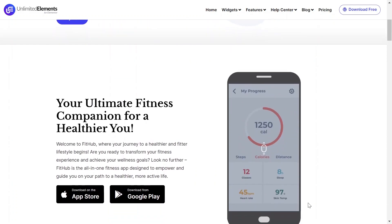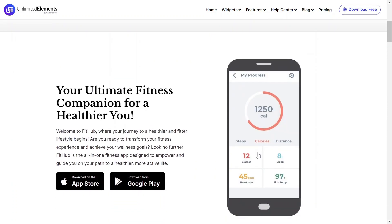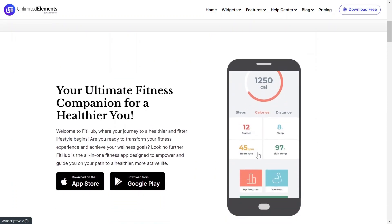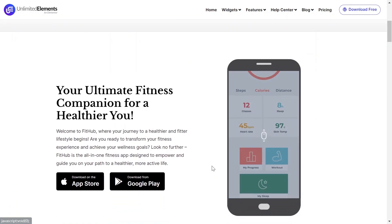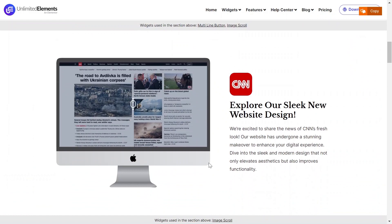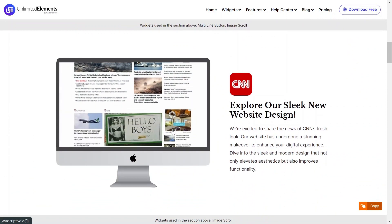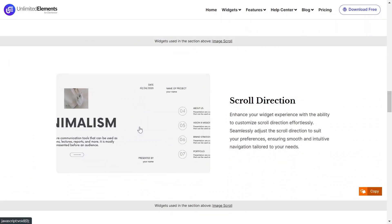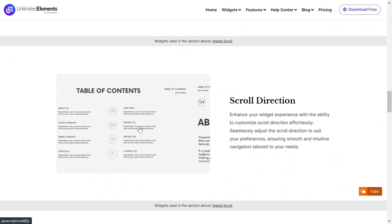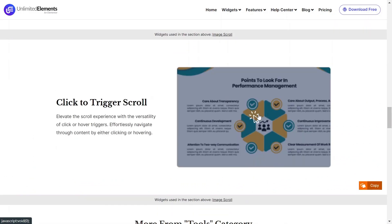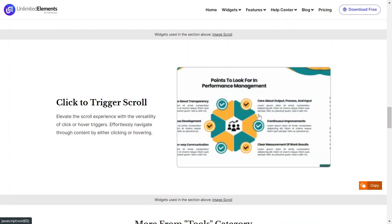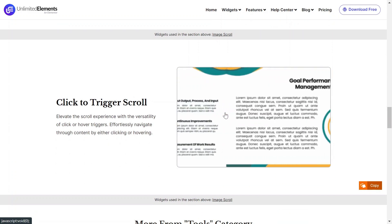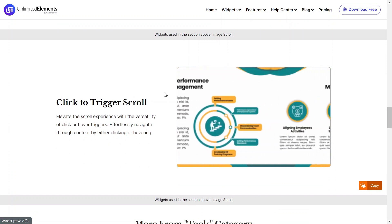This Elementor widget is ideal for showcasing long screenshots or portfolio web designs in a compact space that scrolls upon hover or click. Let's dive in and learn how it works.